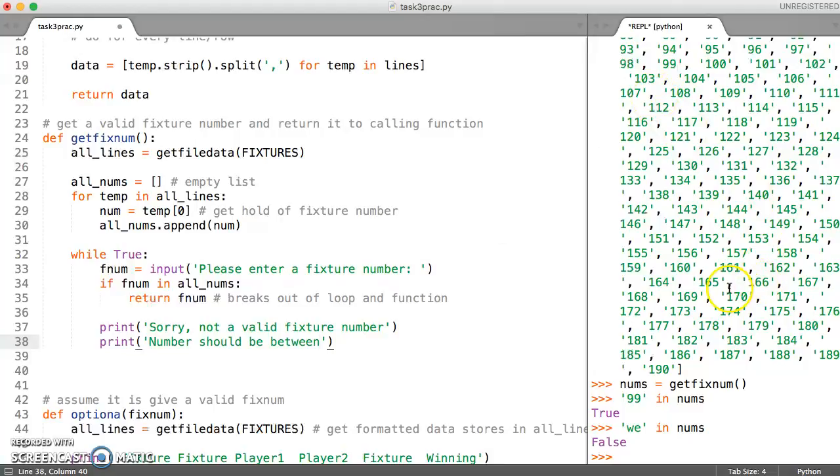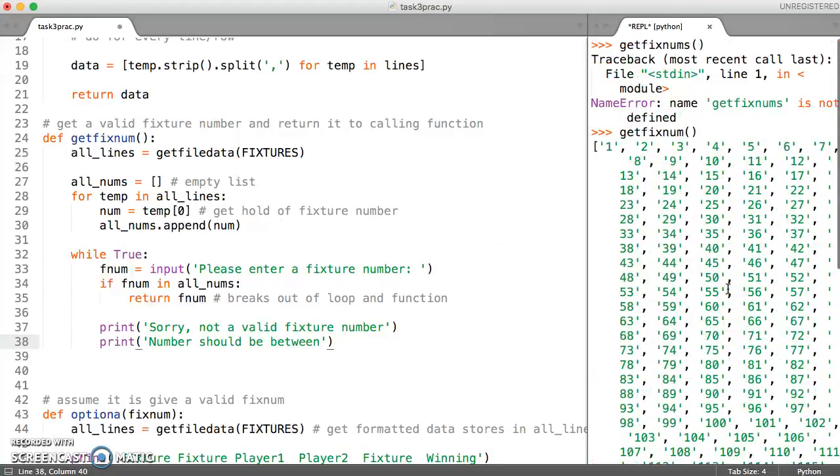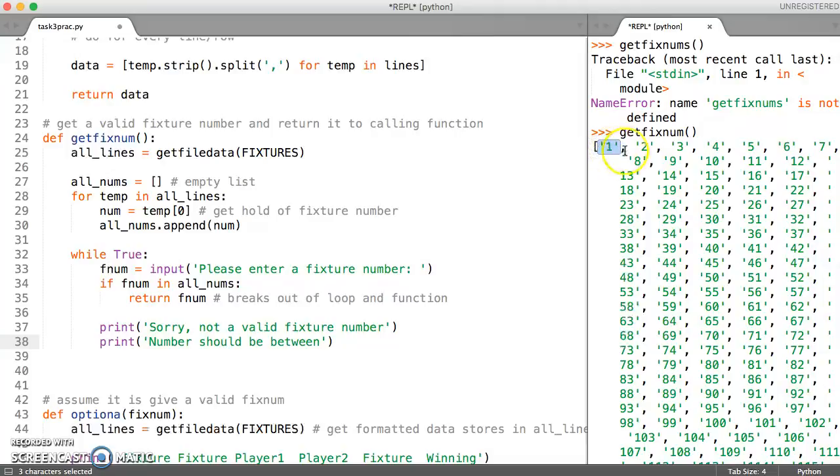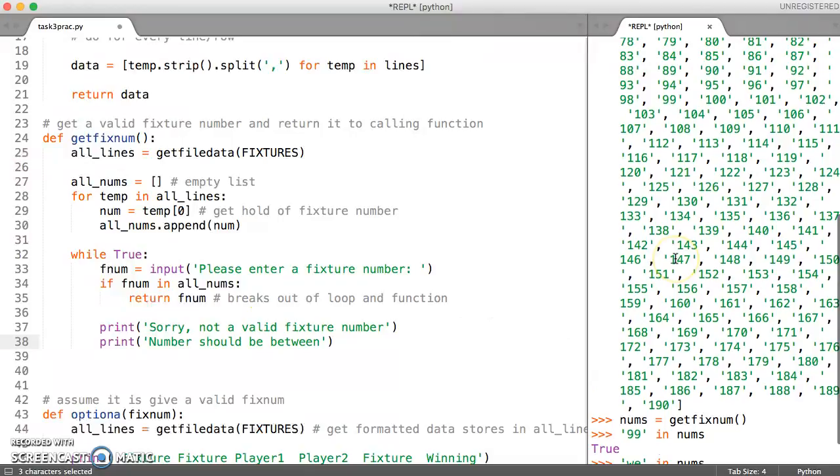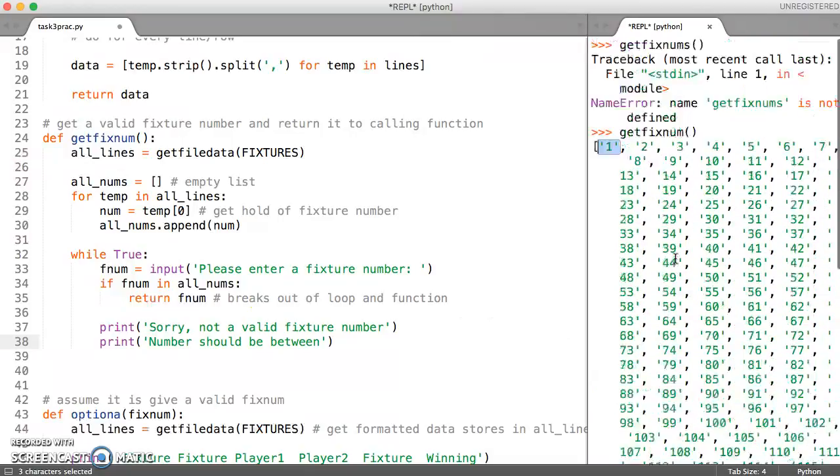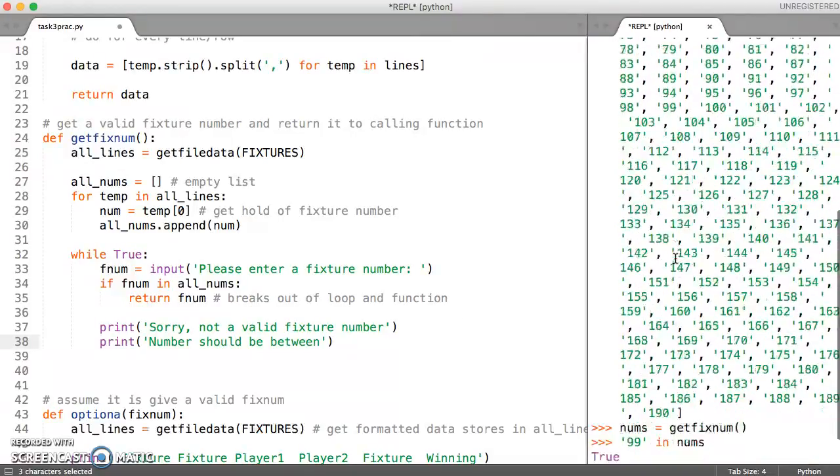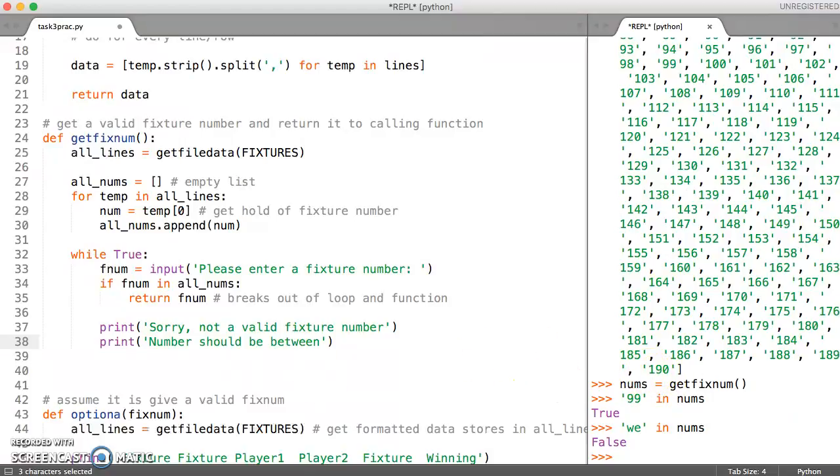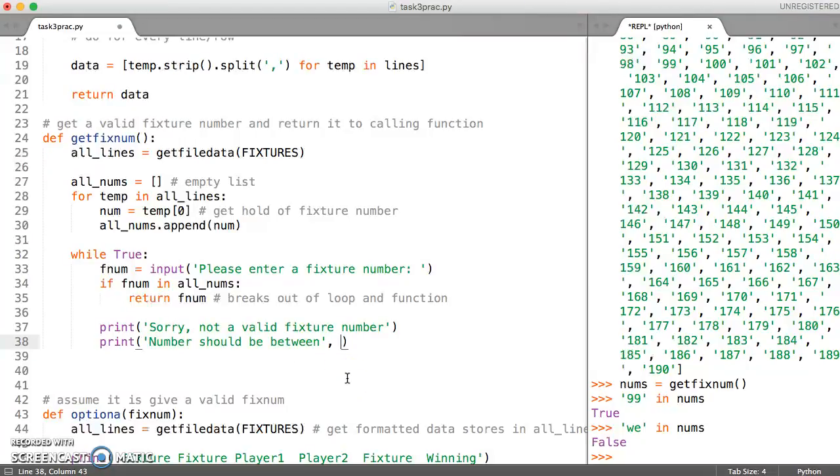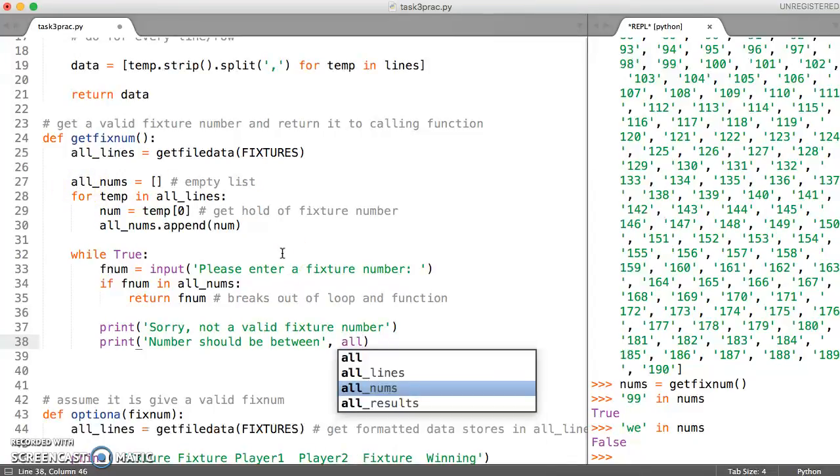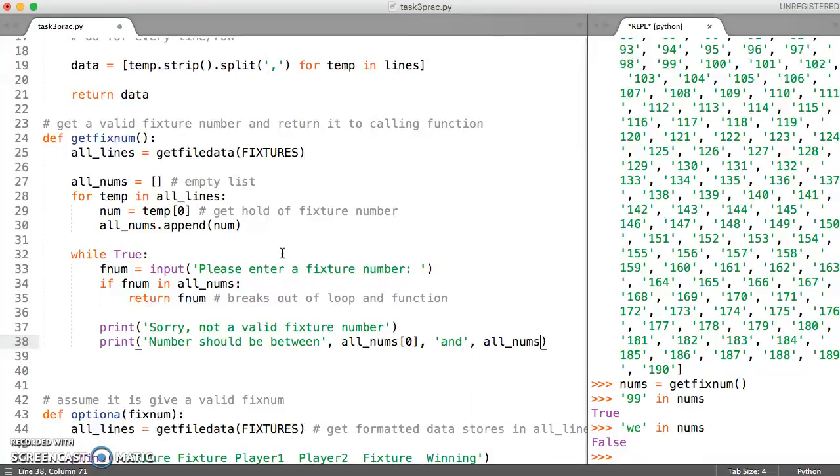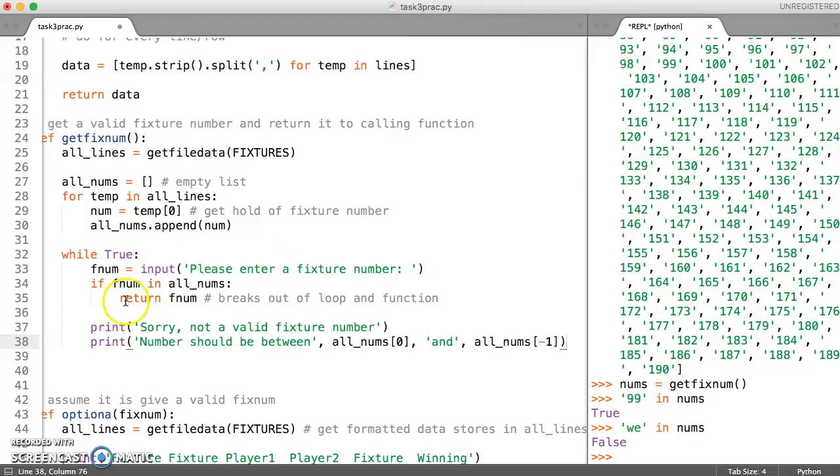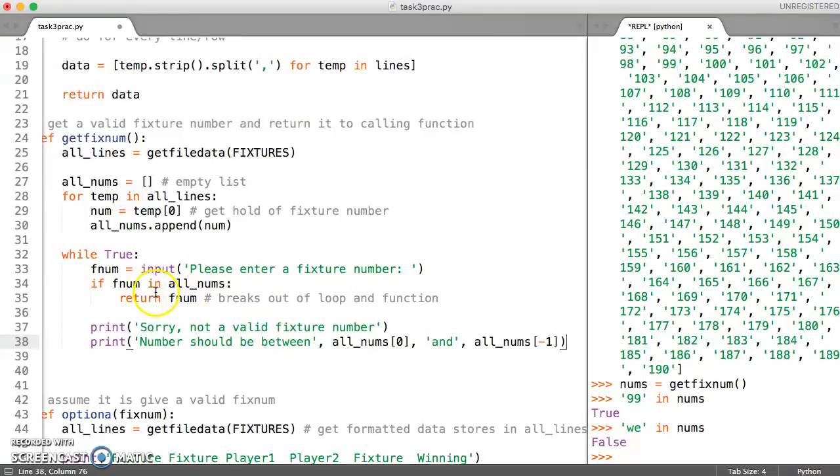Now because we've experimented here and we've got this numbers list, we can just get it to display the very first one and the very last one because it looks as if it's in order. So even if this file changed and people added more lines to it, we could always say the number should be between. And I can now say my list is called, list of numbers is called all_nums here. So all_nums[0] and then I can say and all_nums in the last one. To get hold of the last one, we use minus 1 and close our square bracket. So this while loop is just a way of keep going round and round until we get a valid number. And when we get a valid number, it's just going to break out.